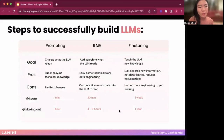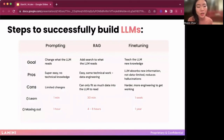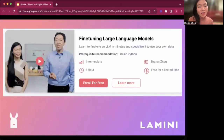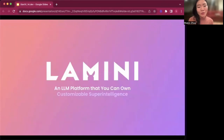To make LLMs successful, you don't just need fine tuning or just training. It's actually prompting, RAG, and fine tuning — and the list keeps going: domain adaptation, pre-training. I really encourage folks to think of this as an AND operation and employ all of these techniques to successfully build an LLM. If you're interested in fine tuning large language models, feel free to take my course that I teach with Andrew Ng online at Coursera. Thank you so much for having me.